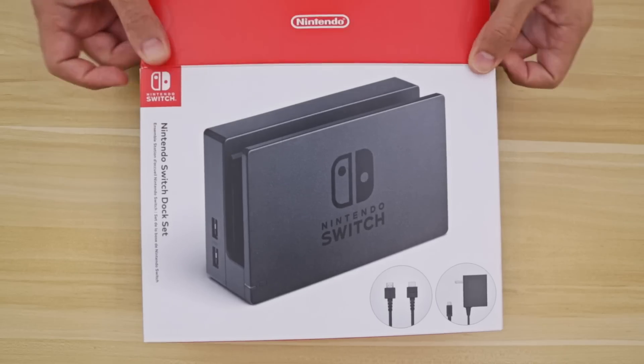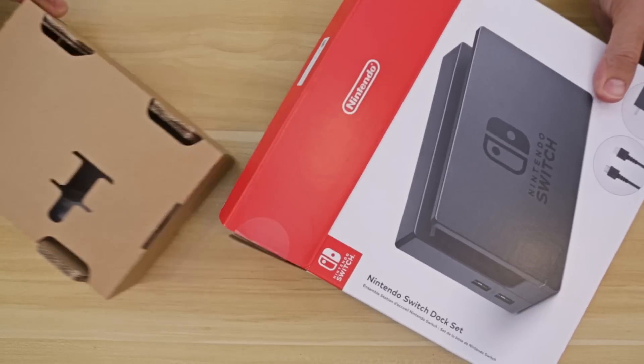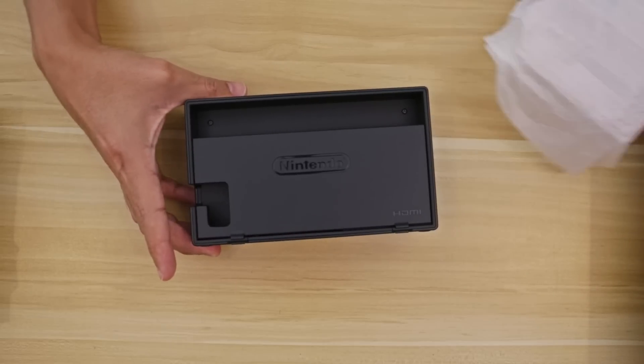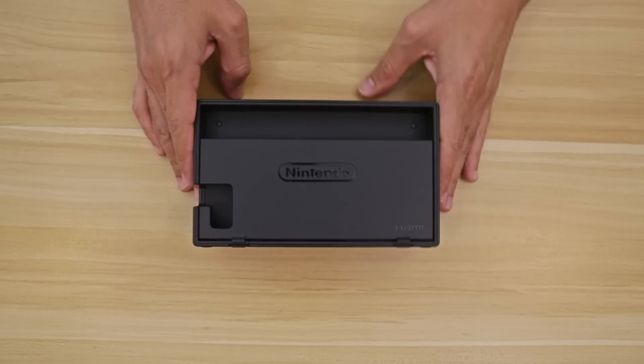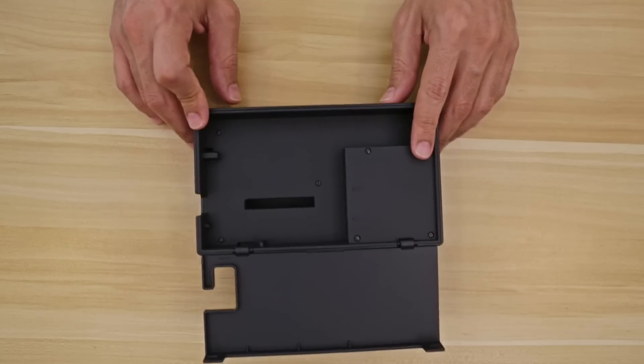Now to make this work, we did repurpose the electronics from the official dock. So we'll need to do a proper teardown, which is actually pretty fun and easy.